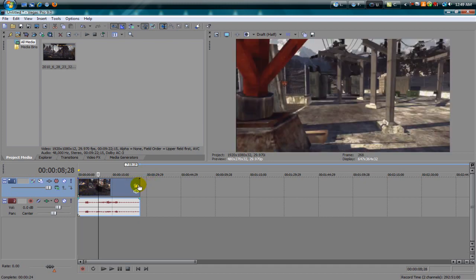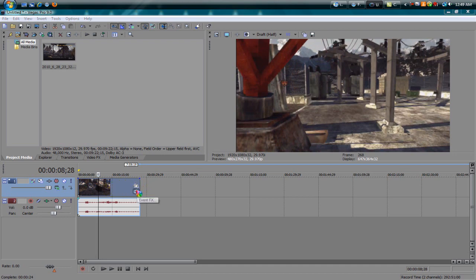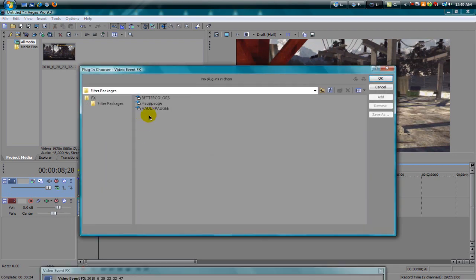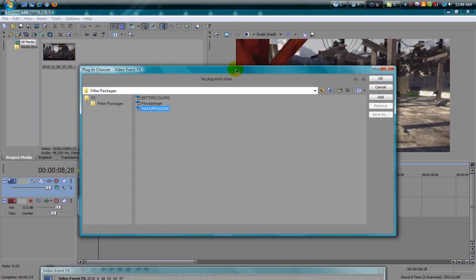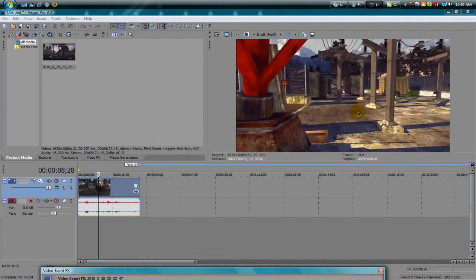All right so firstly when I import my clip I hit this little Event FX button. I already have a preset for this called Hot Podge, makes a clip look nicer. Double click, hit OK and boom, makes all the colors look crazy.